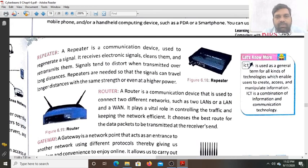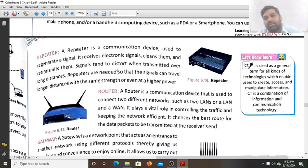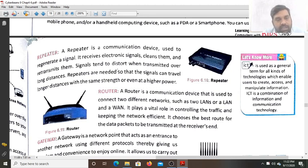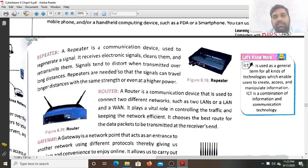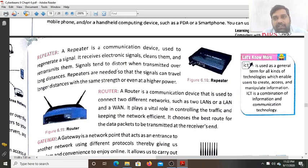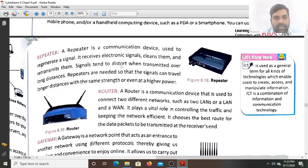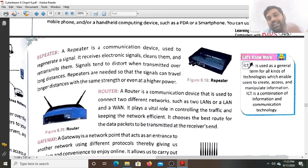The repeater is a communication device and it is used to regenerate a signal. Suppose we have to communicate from Basti to Delhi - there is a long distance of around 700 km. Our voice signal generated at Basti, after travelling 5 to 10 km, becomes weak and cannot reach Delhi with the same strength.